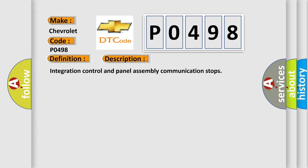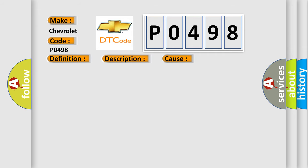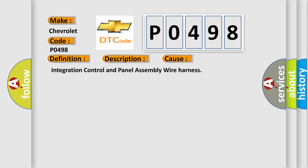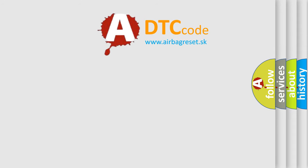This diagnostic error occurs most often in these cases: integration control and panel assembly wire harness. The Airbag Reset website aims to provide information in 52 languages.